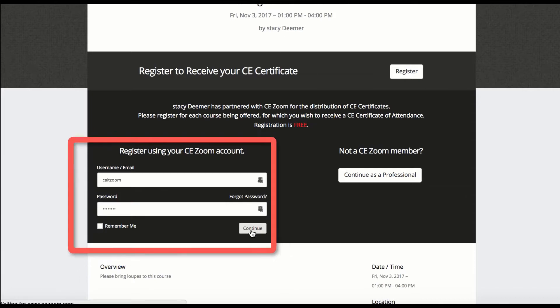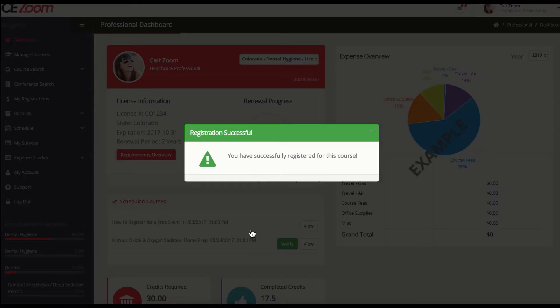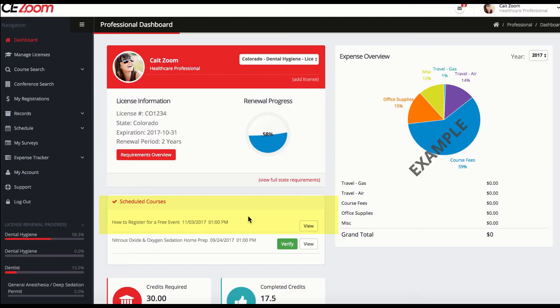Once logged in, either by logging in as a CEZoom member or completing a non-member registration, this will automatically add you to the course roster and also add the course to your dashboard for quick and easy verification at the conclusion of the course.